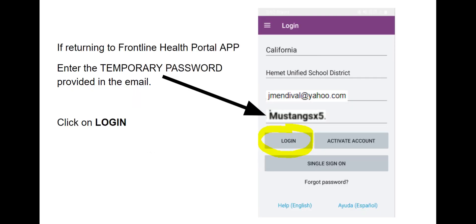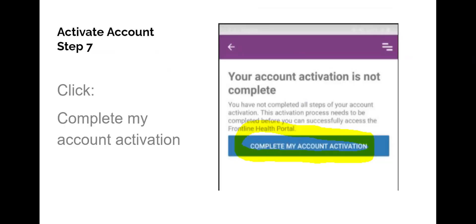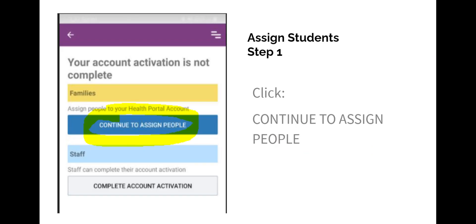Instead of clicking the link in the email, you may paste the temporary password directly into the app. Click Log In. Now click Complete My Account Activation.